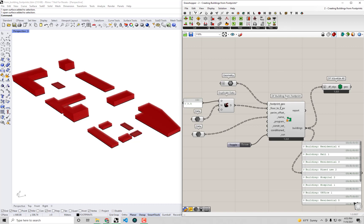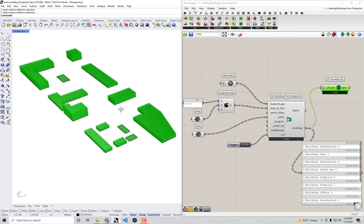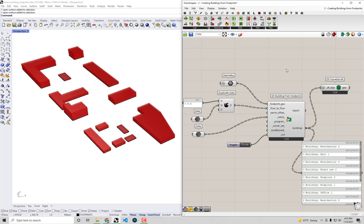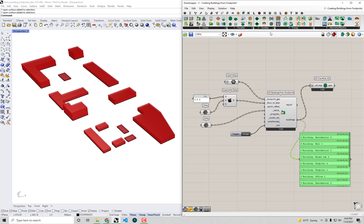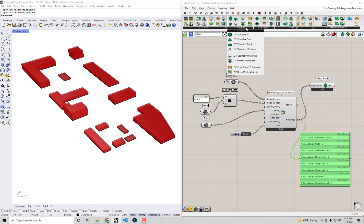We explored some of the inputs to the Dragonfly from building footprint component in the previous video, but right now we're only visualizing the geometry we created in the Rhino scene. We weren't really able to see any of the other properties that may be assigned. In this video we're going to look at what exactly these properties are and start to change and customize them to make sense for our district. We'll spend most of our time in the Dragonfly tab, particularly the Visualize tab, to help display attributes assigned to these Dragonfly objects.